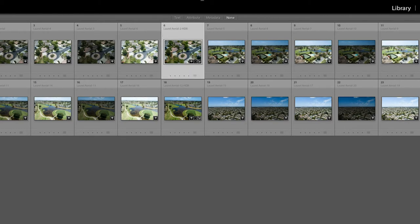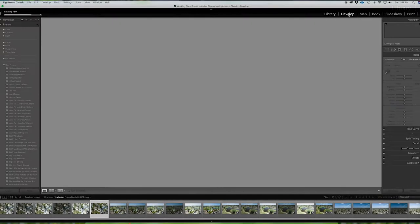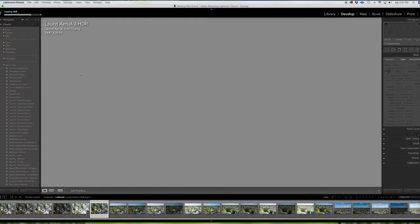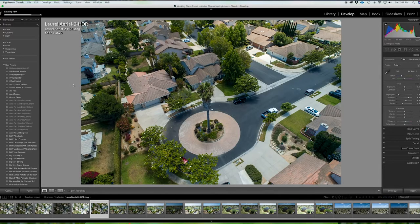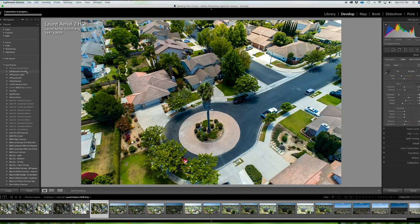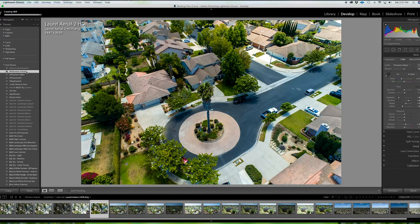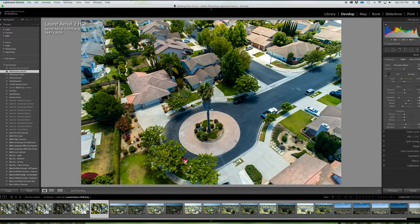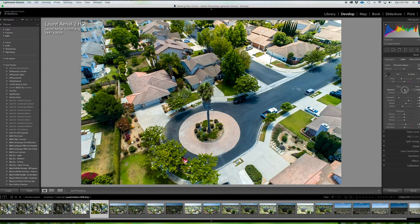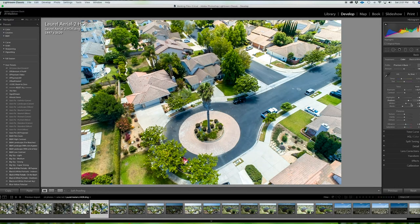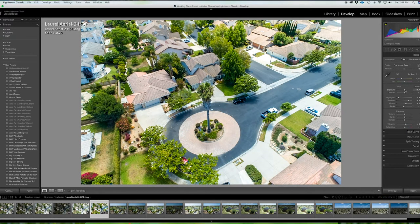So I just come here to this one and I'll go into develop mode and I have a preset for the Phantom 4 Pro and I just click on that. It gives me a good base. And as you will see it's a little on the dark side so I brighten it up a little bit, brighten up the darks and just play around with it.